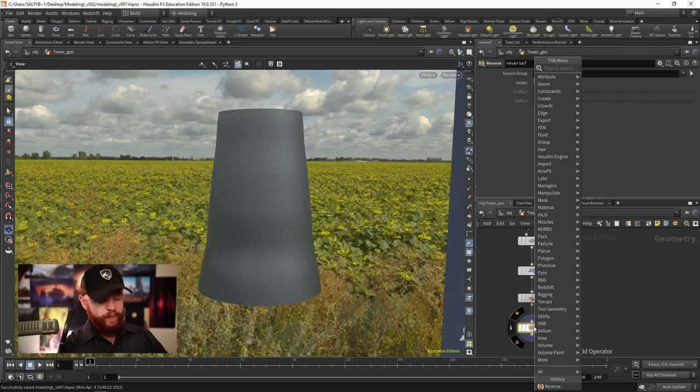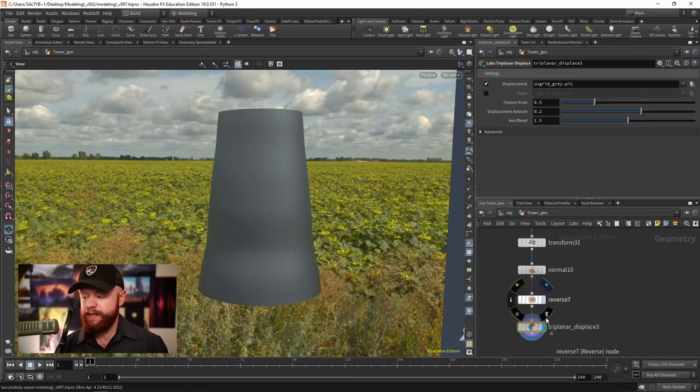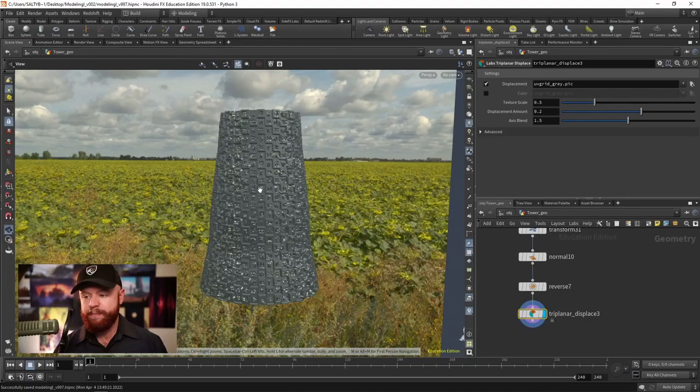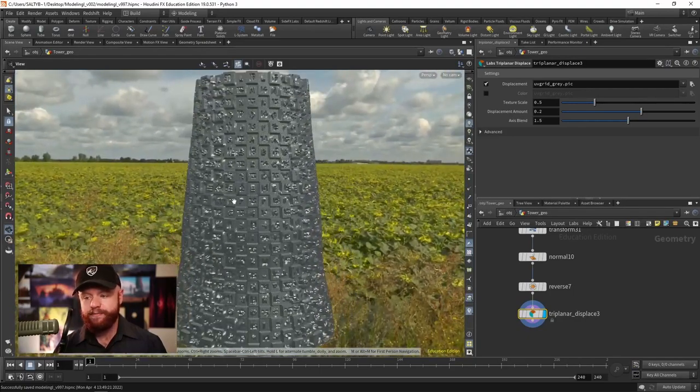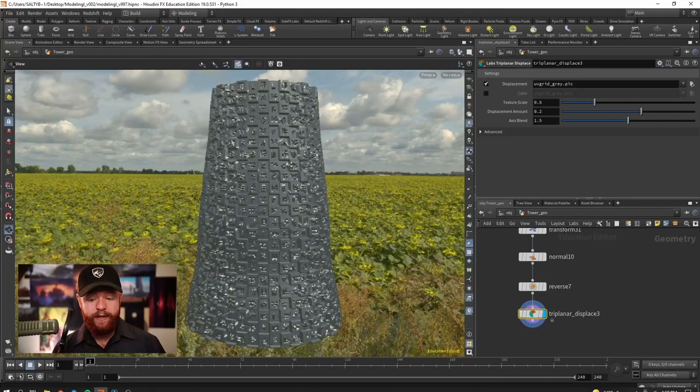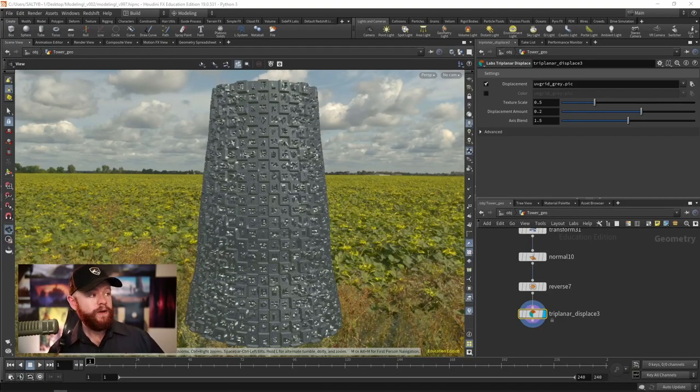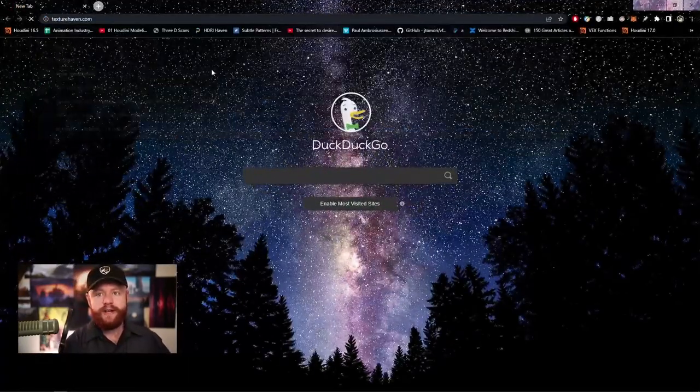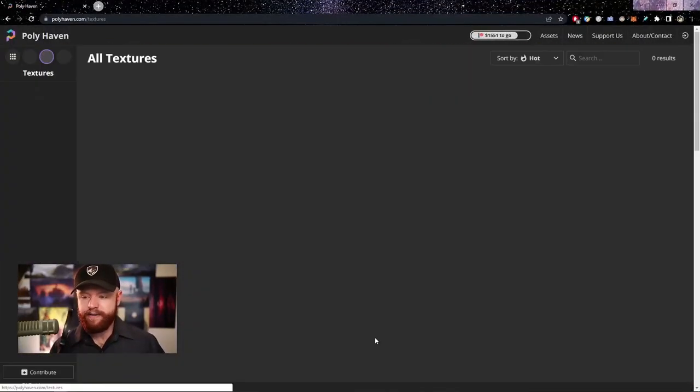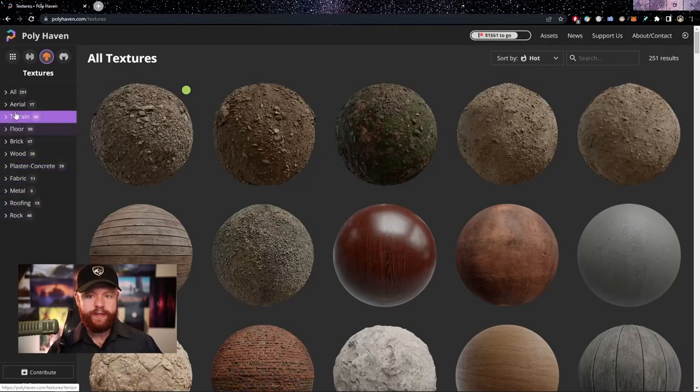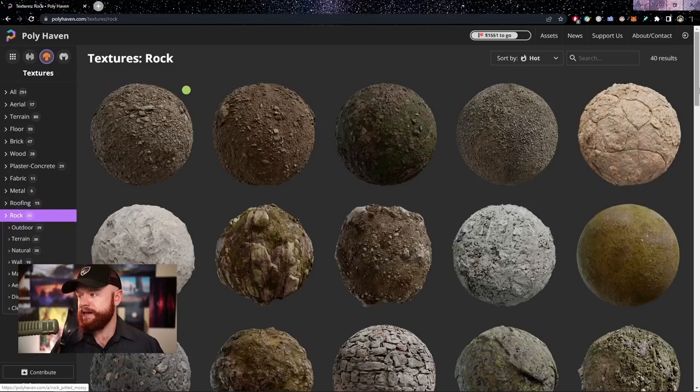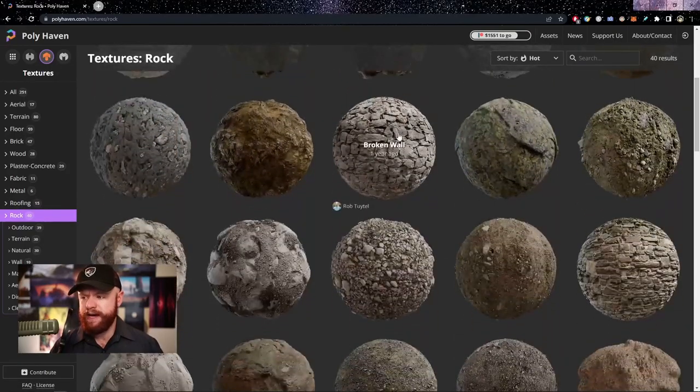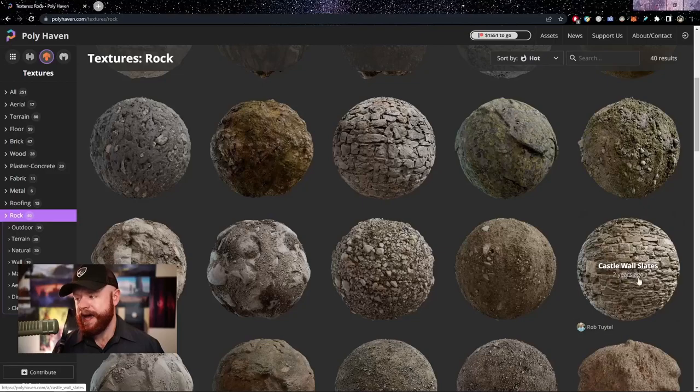And we can rely on a triplanar displace node. This will take a texture map and use that to displace against these polygons. So by default we see this UV grid going on right now, but if we go online we can find ourselves at let's say texturehaven.com, find ourselves some textures, maybe go to the stone or the rock, and then if we scroll down we have this here a broken wall or there's even a castle wall slates.